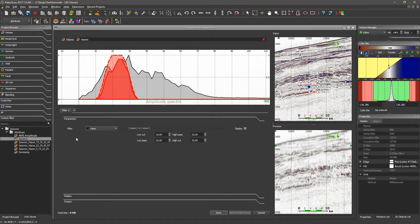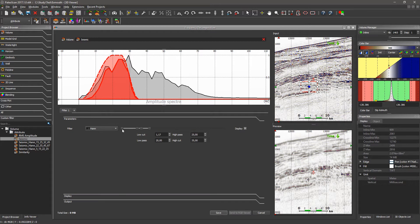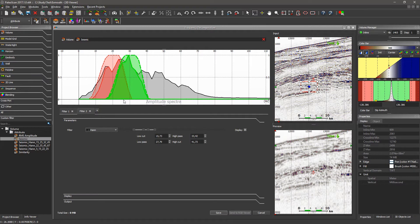For the filter type in this module, we have access to Han and Hamming, which are fast Fourier transforms, and also ArmsBee, Butterworth, and Recur, which are based on wavelet convolution. For this demo, I'll use the fast Fourier transform Han filter. For this filter type, we have access to low cut, low pass, high pass, and high cut parameters. To change the parameters, I can use the sliders or scroll the mouse in the input box to see the effects of the filtering. Once I've set up the first filter, I set up the second filter, adjusting the area accordingly.